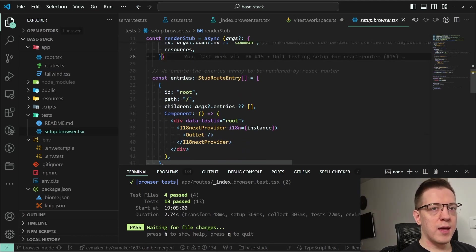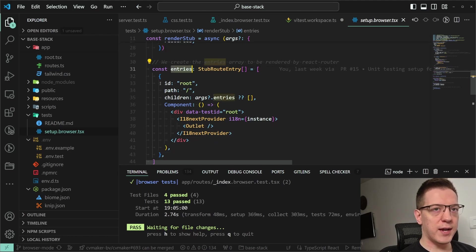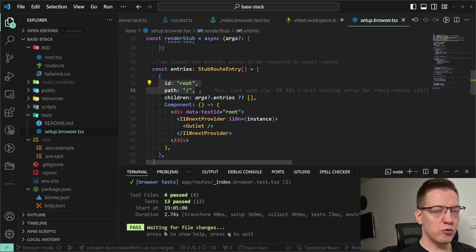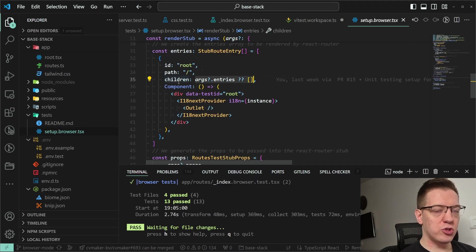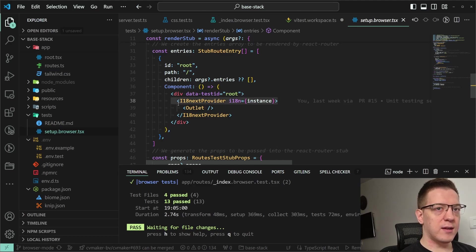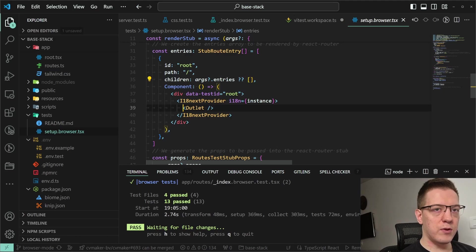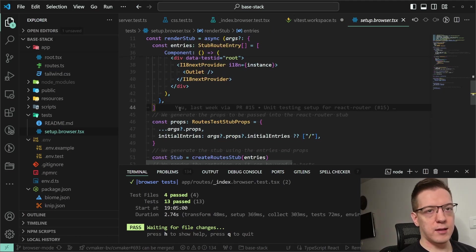What I do is set up the entries for you — I create the root entry, and whatever you pass in as children is given to it. So you have the i18n provider wrapping your outlet, and whatever you pass into children is rendered inside the outlet.